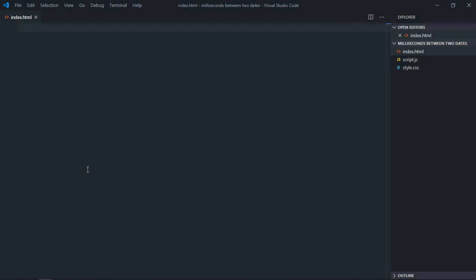Hi everyone, in this video we will learn how to get the number of milliseconds between two dates in JavaScript. Let's get started. Let's have a basic HTML structure here.